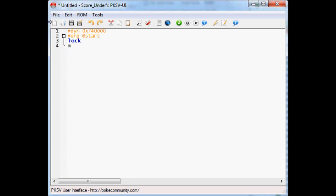Message box at sign. I don't know, I can't think of a creative name. Sign please. I is a sign. That'll be our dialogue that we're going to work with.